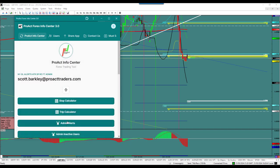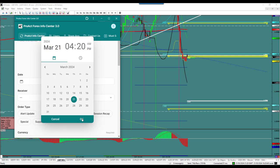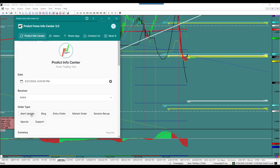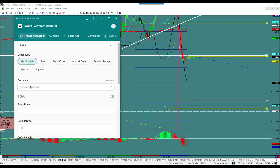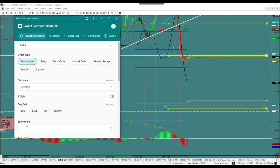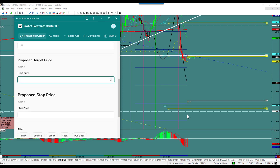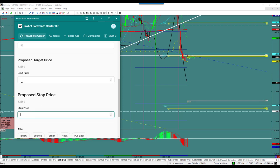Alert update — it's the Pound dollar. We're going to sell it. The entry price is going to be right below there at 1.26.50. The target price is going to be the S4, which is below the ATR at 125.71 — so 1.25.70.